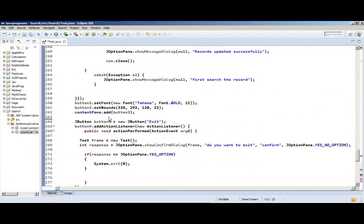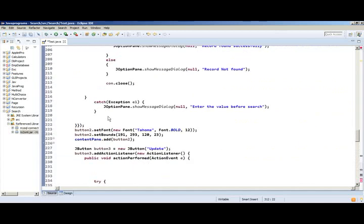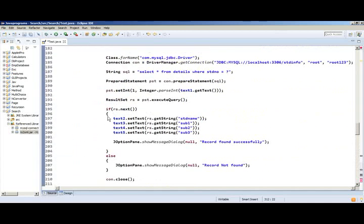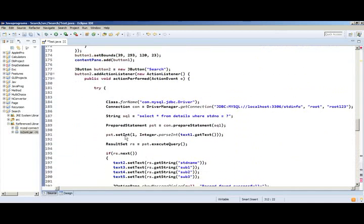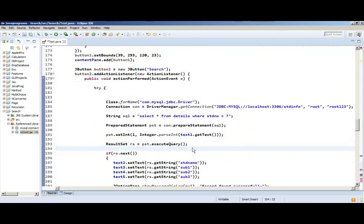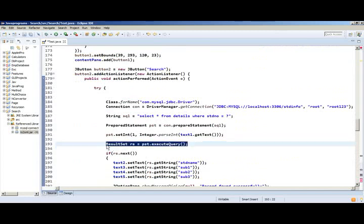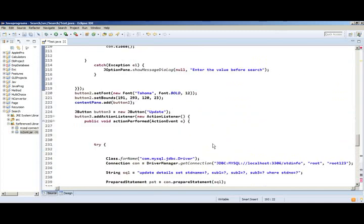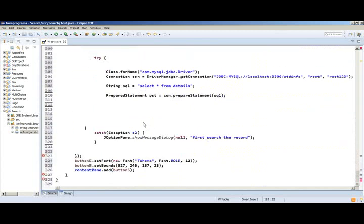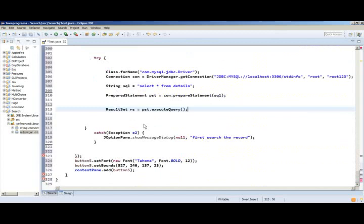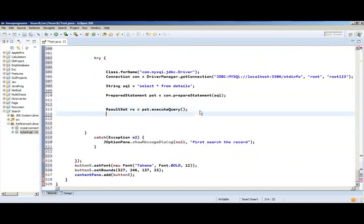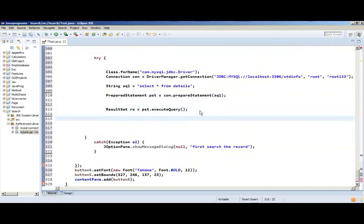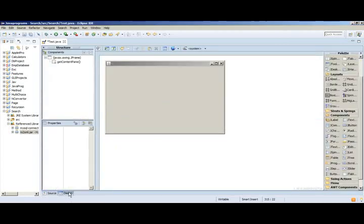Let's create a prepared statement. Then record set - this is also one of the library, record set, we have imported that statement already.